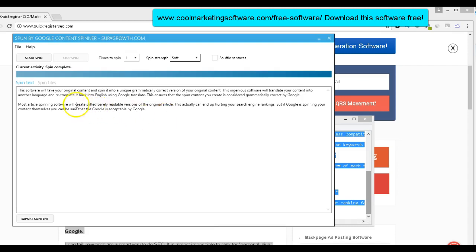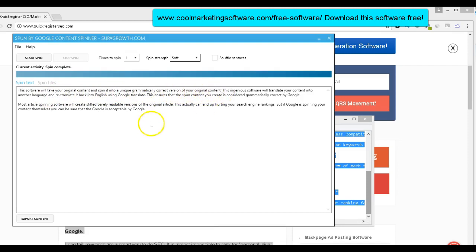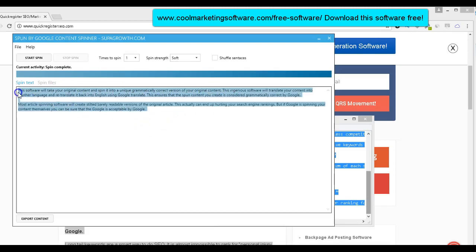So here's my original content. I'm talking about this software. This software will take your original content and spin it into unique, grammatically correct version of your original content. So we have the original content here.